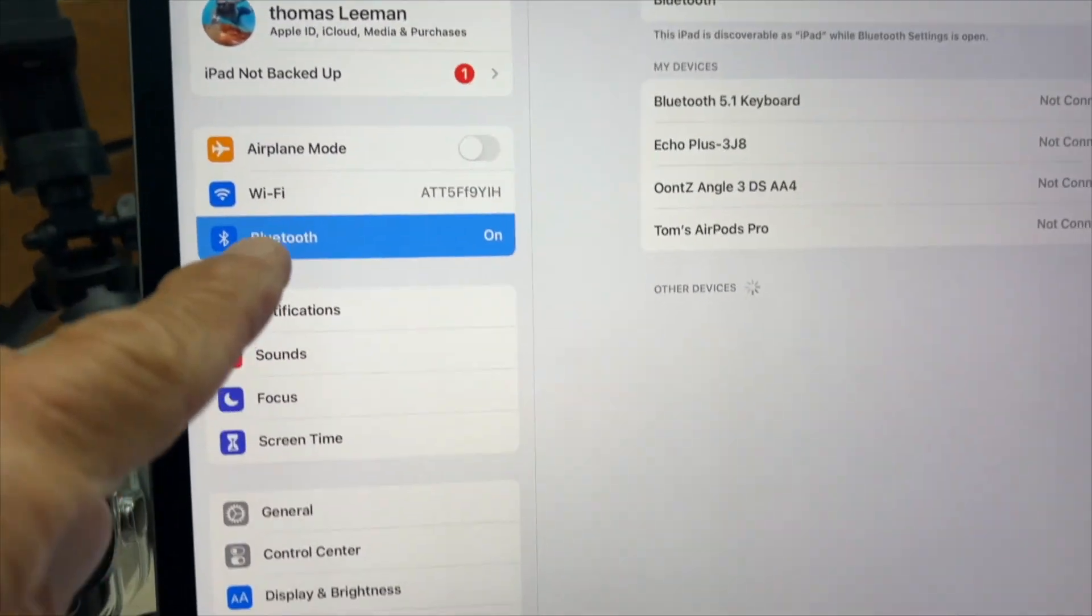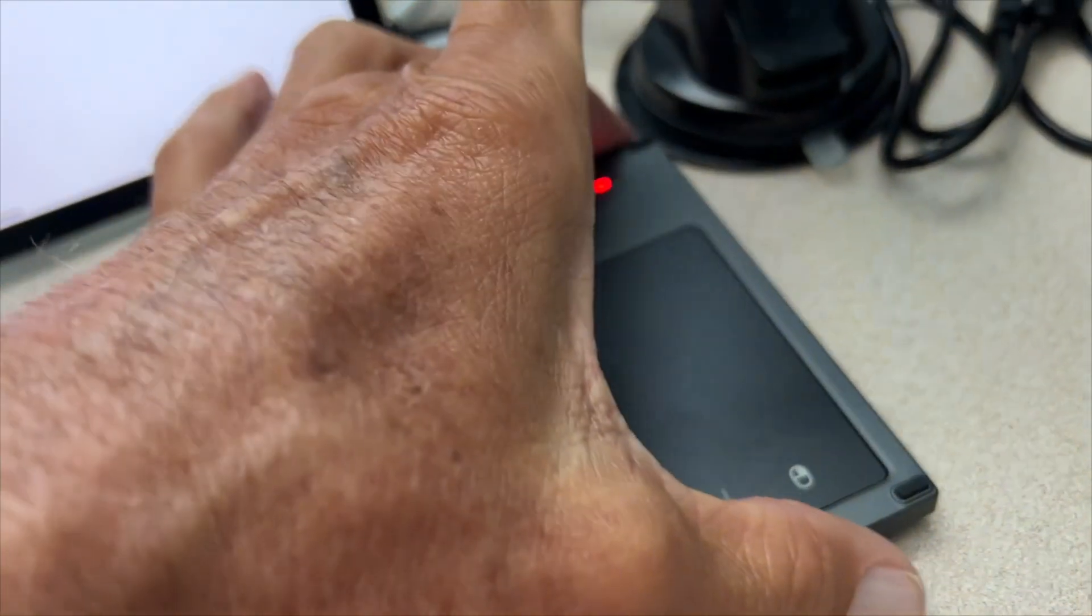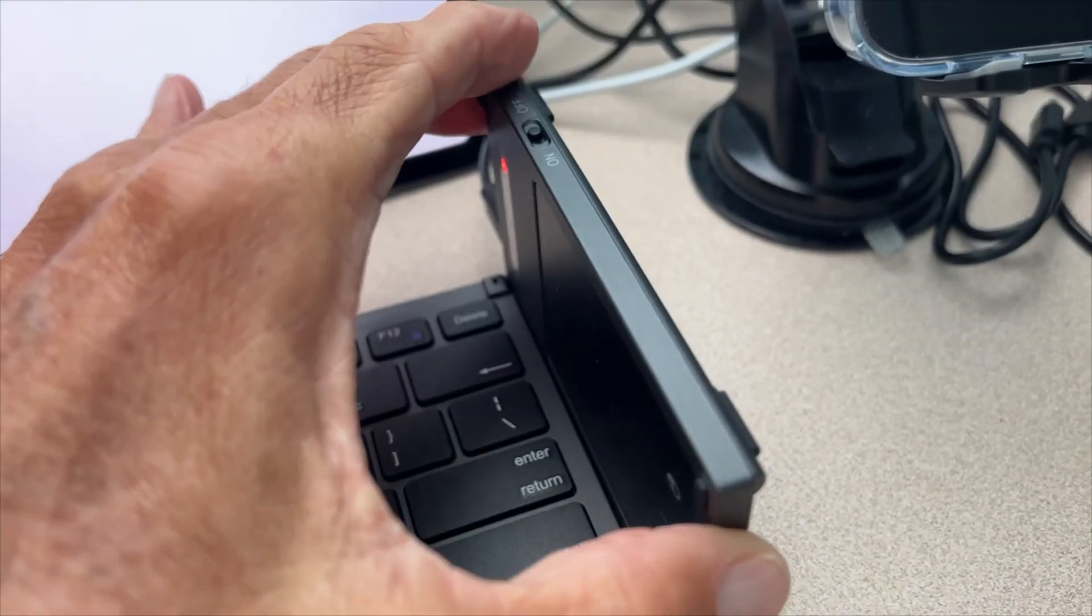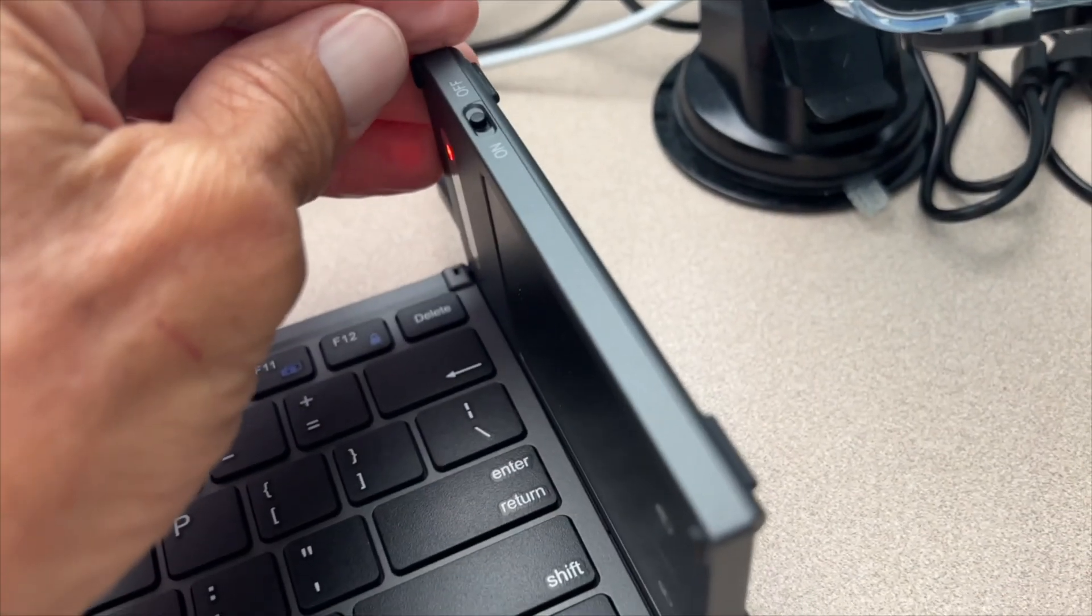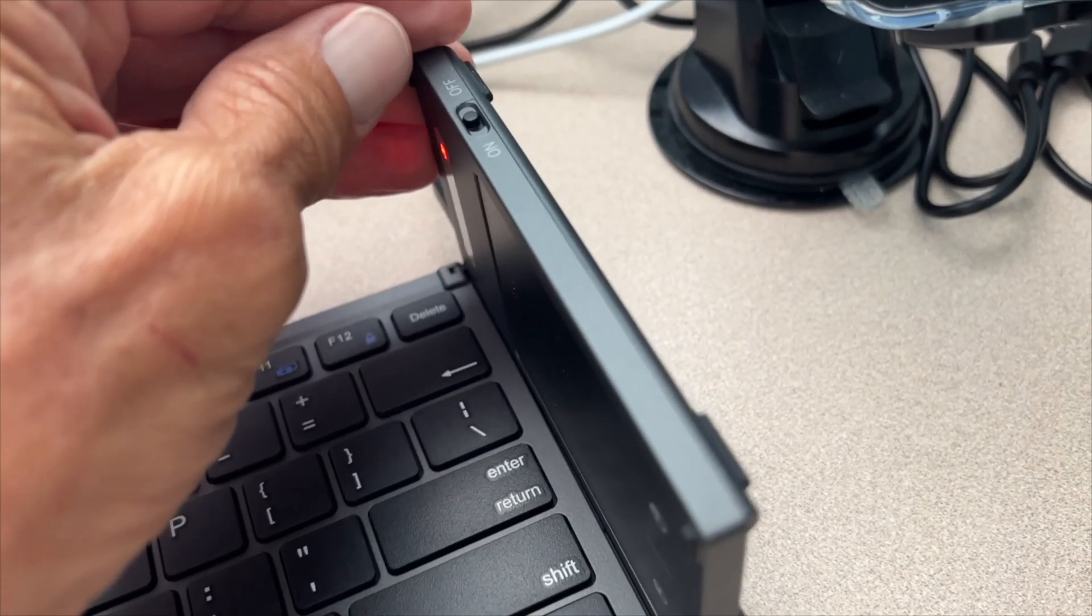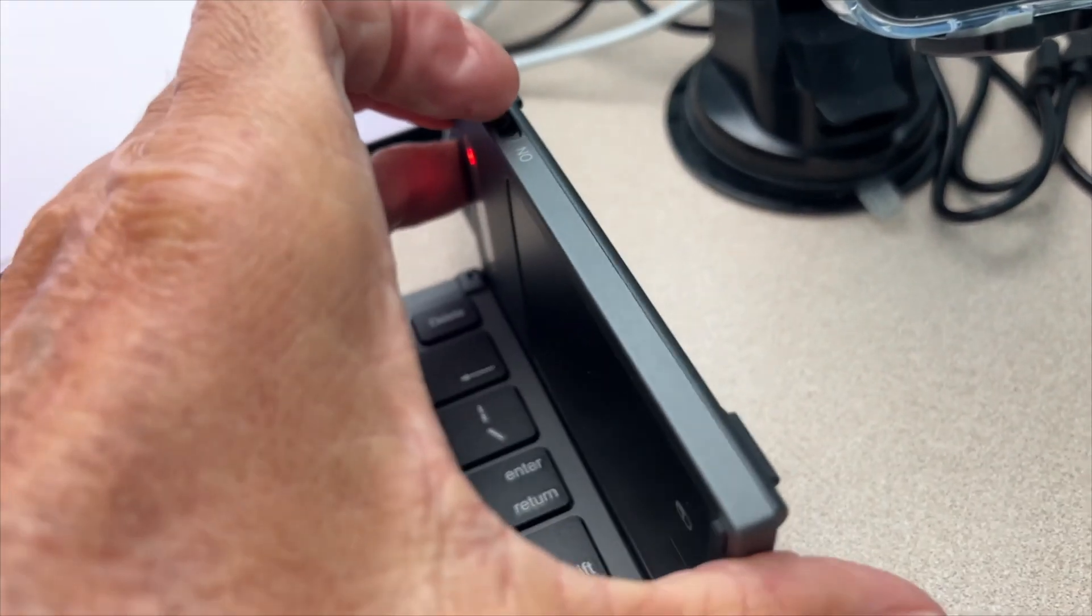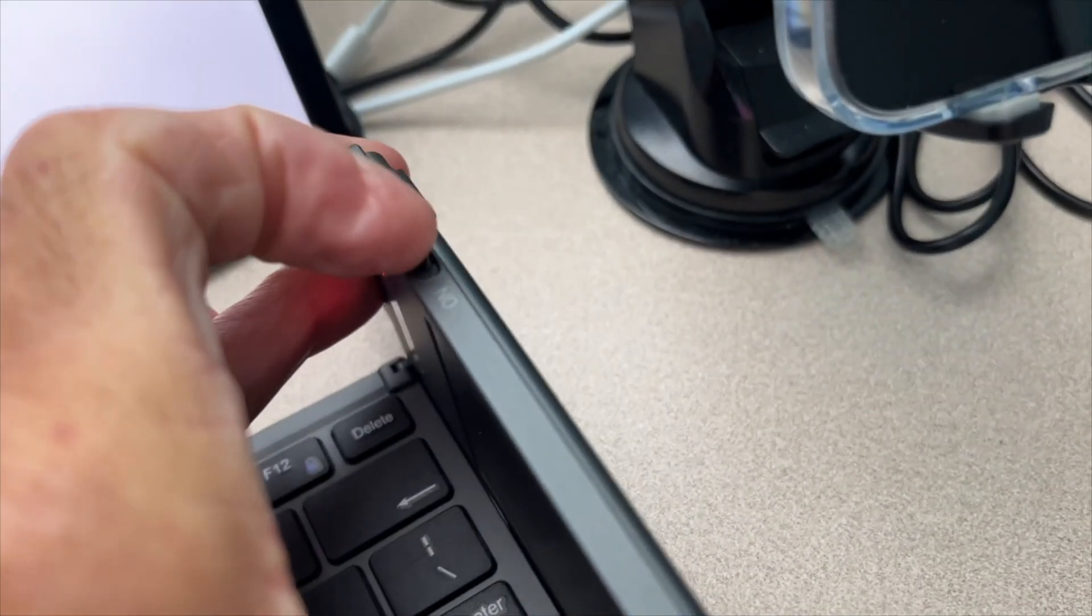All right, if you look, we're in Bluetooth and you can see it's not connected. To connect it, what we've got to do, once you've paired it of course, is come to the right top corner side and you're going to see an on and off switch. I'm going to click that to on right there.